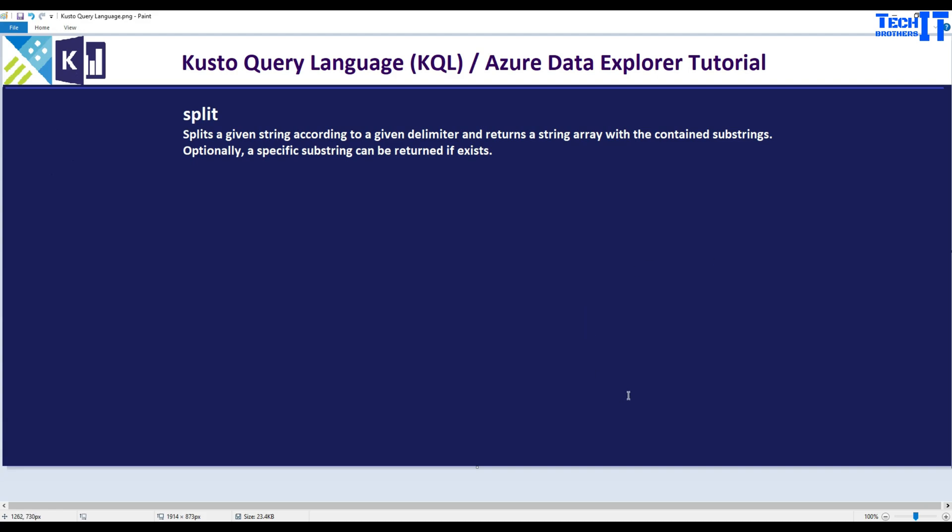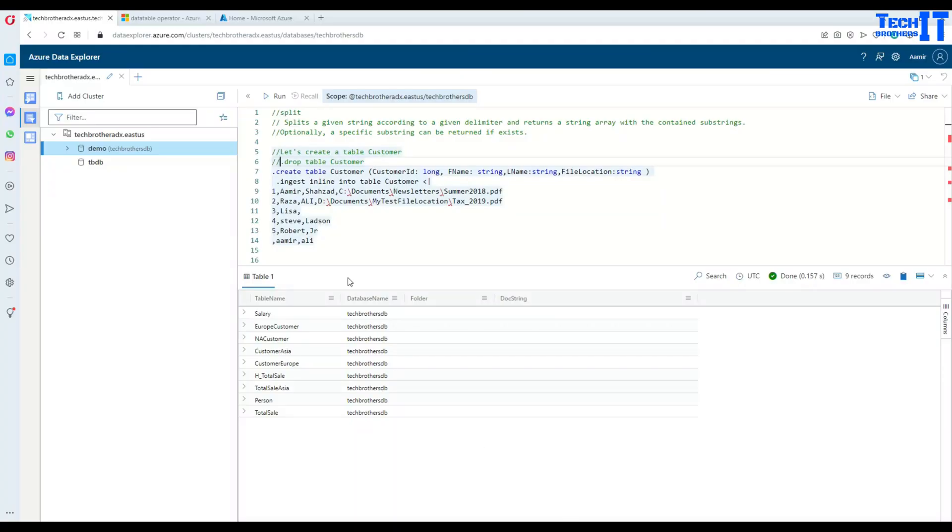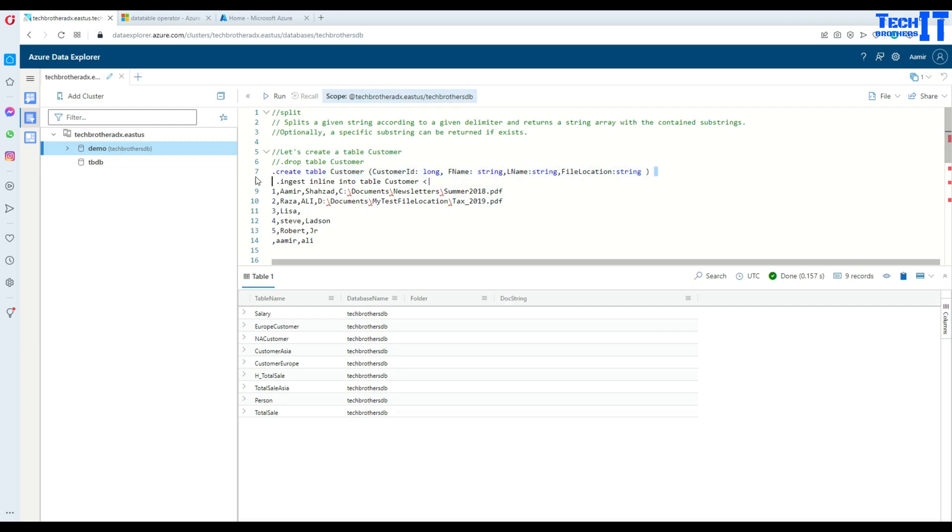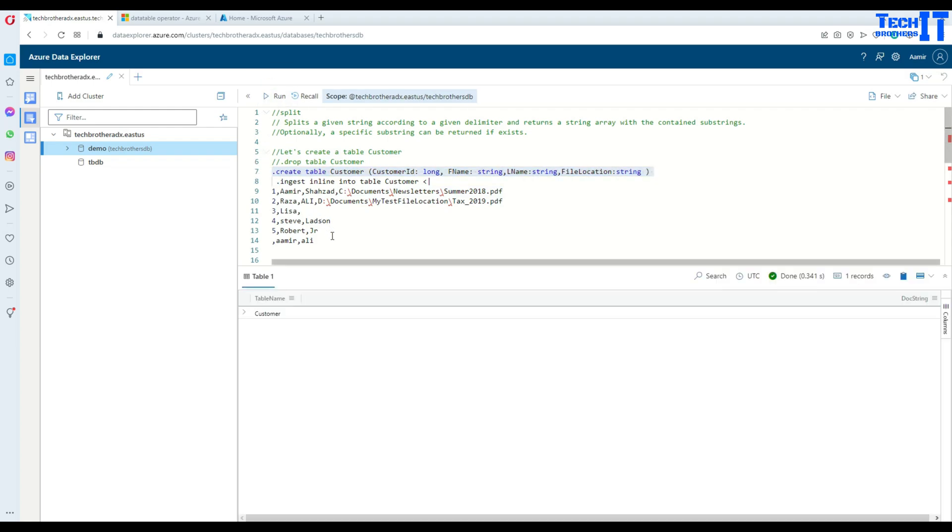Now let's take a look at how split works in Kusto. Here I have a definition for my customer table. I'm going to create this table with customer ID, first name, last name, and file location. Maybe there are some photos or specific files this customer has been saving and we would like to save the path for that. I'm going to create the table first and then insert the records.